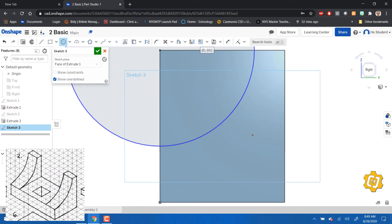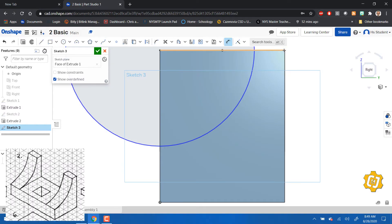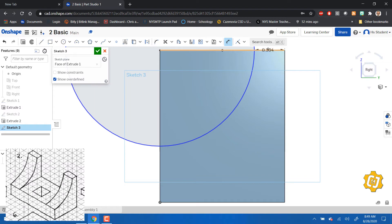I'm just going to randomly click. If I look, that circle starts one quarter of an inch from here. So I'm going to use my dimension tool and dimension from this point to this circle, and I'm going to say I want that to be 0.25.